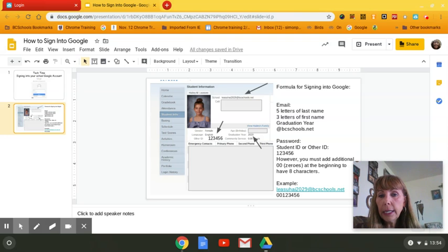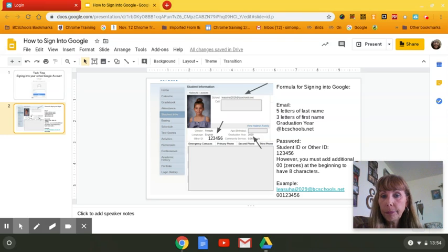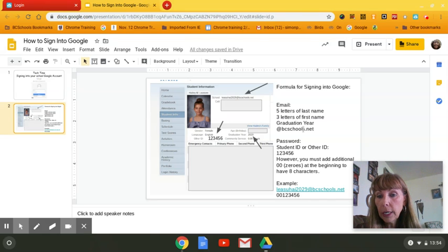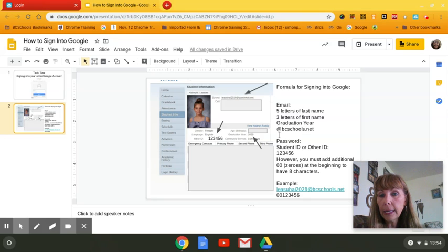So to sign in, it's a formula. You need five letters of your last name, three letters of your first name, your graduation year, and then at home you have to add @bcschools.net.